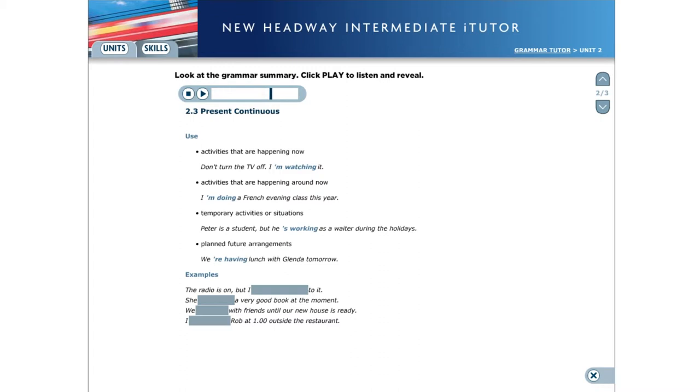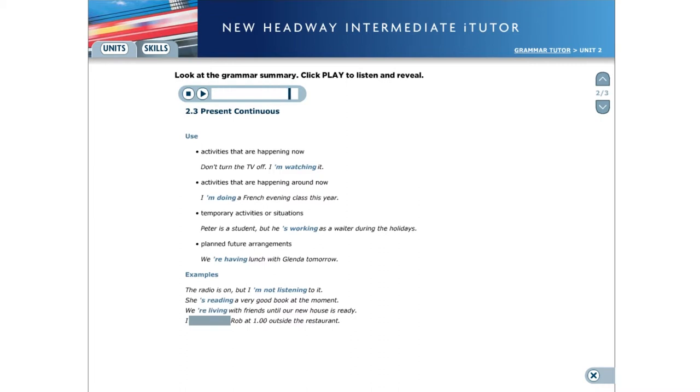Here are some more examples. The radio is on, but I'm not listening to it. She's reading a very good book at the moment. We're living with friends until our new house is ready. I'm meeting Rob at one o'clock outside the restaurant.